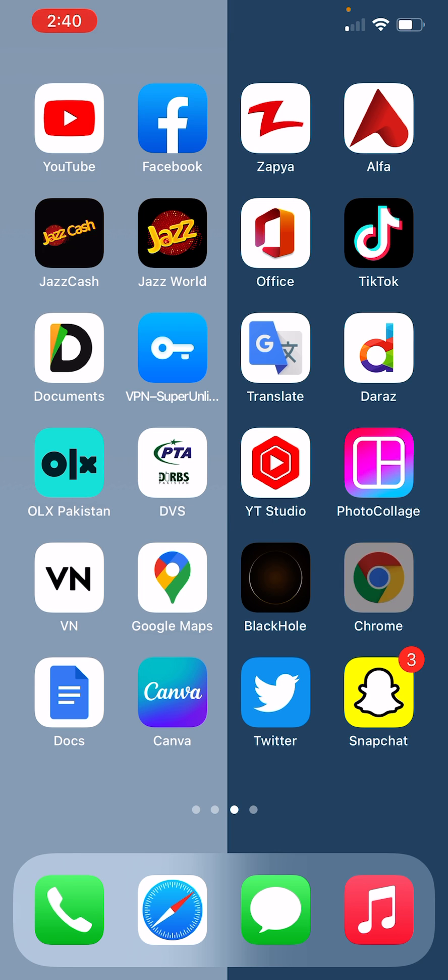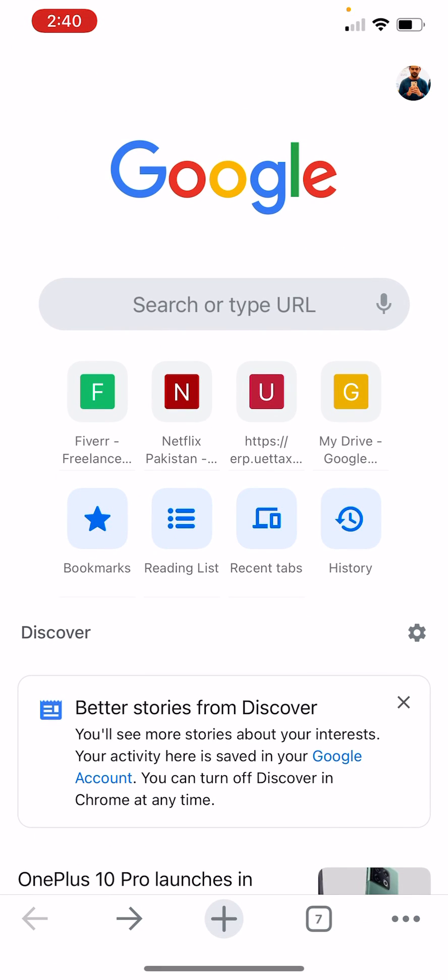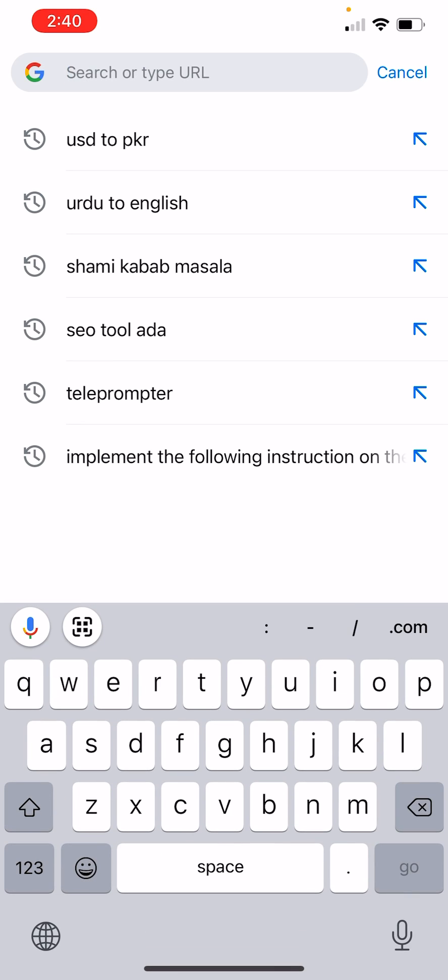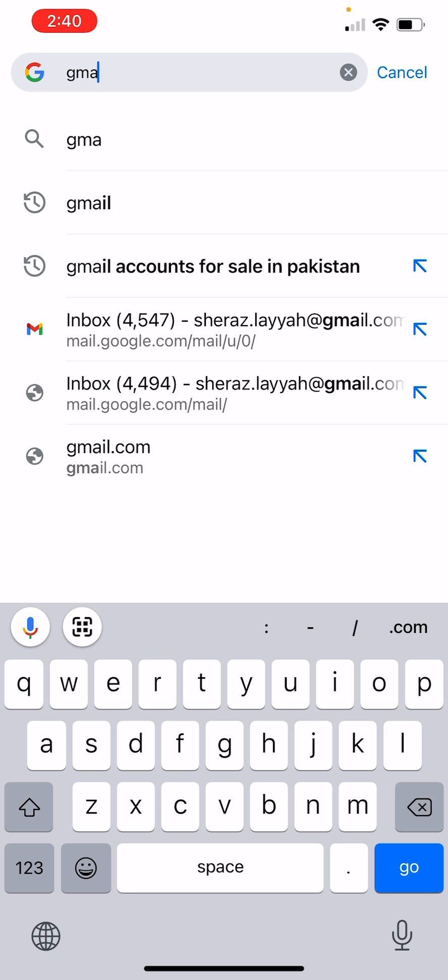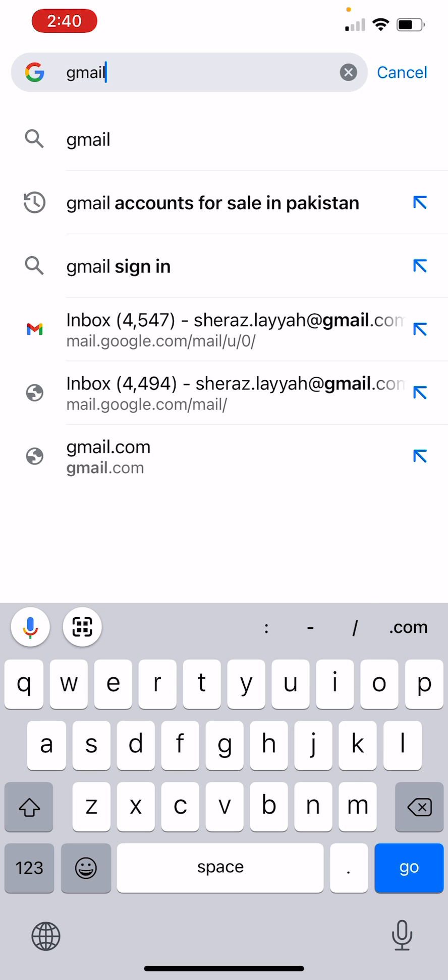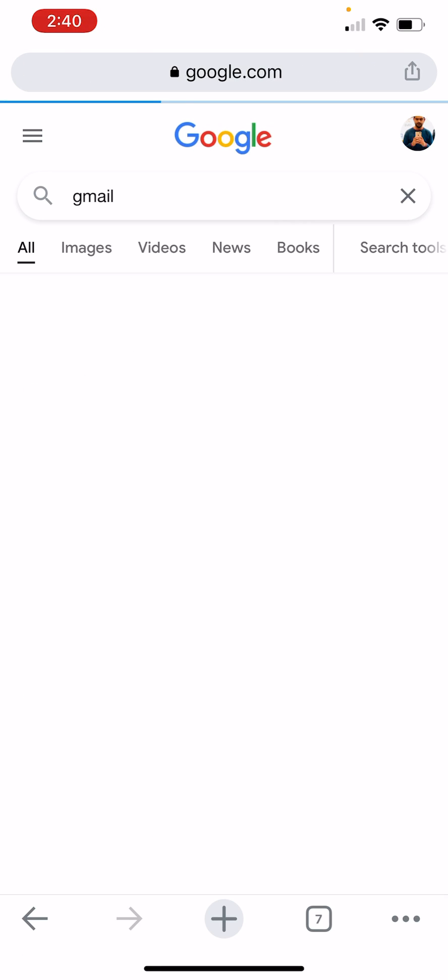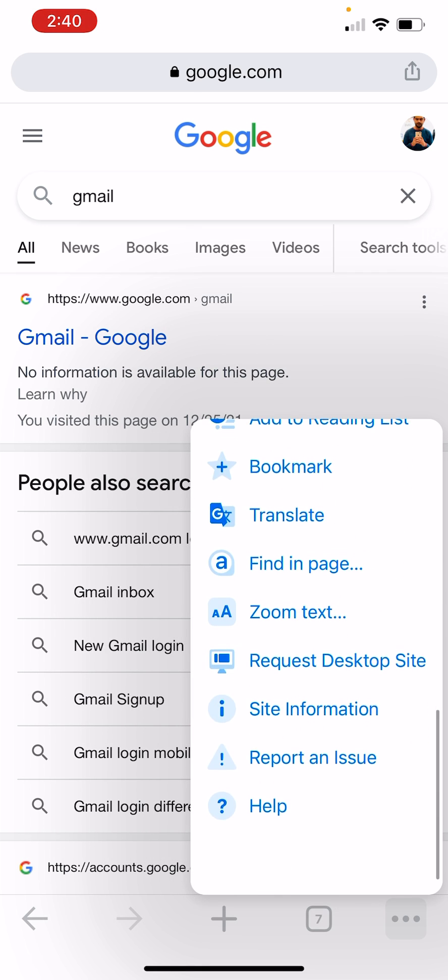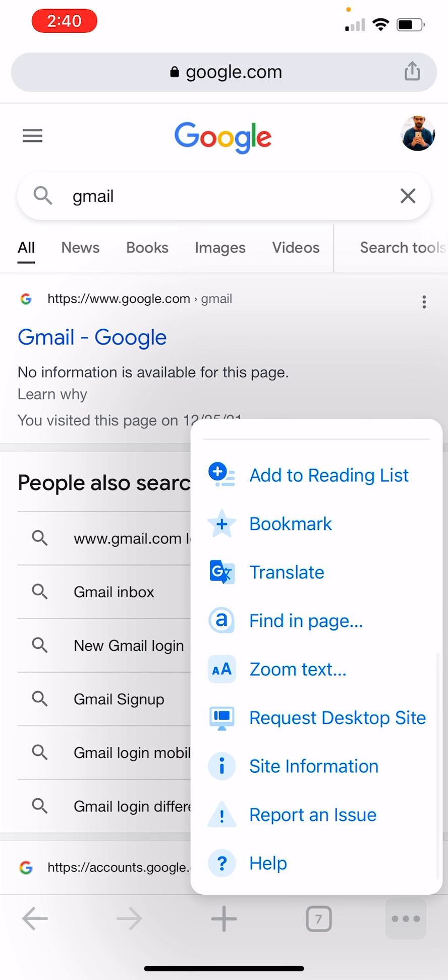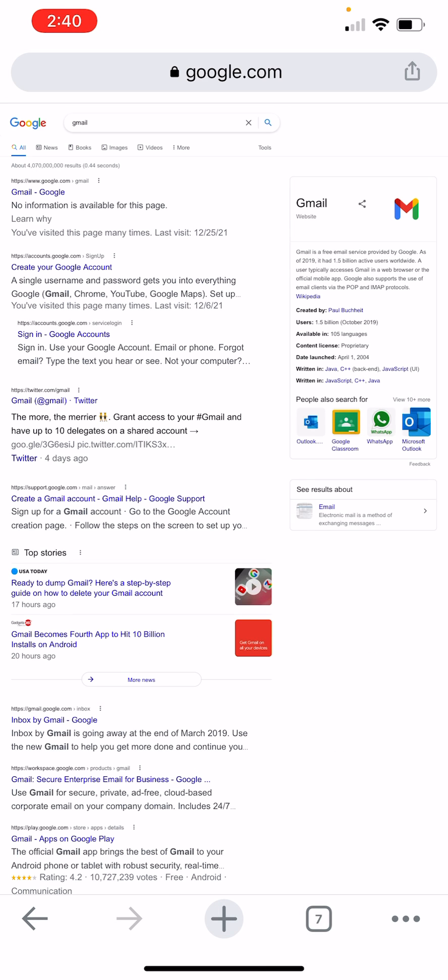I am going to open Chrome. Here, search Gmail. Now from there, switch to desktop website. I am going to request desktop website. Now open Gmail. You must be signed into your Gmail account, or you can sign in later from there.